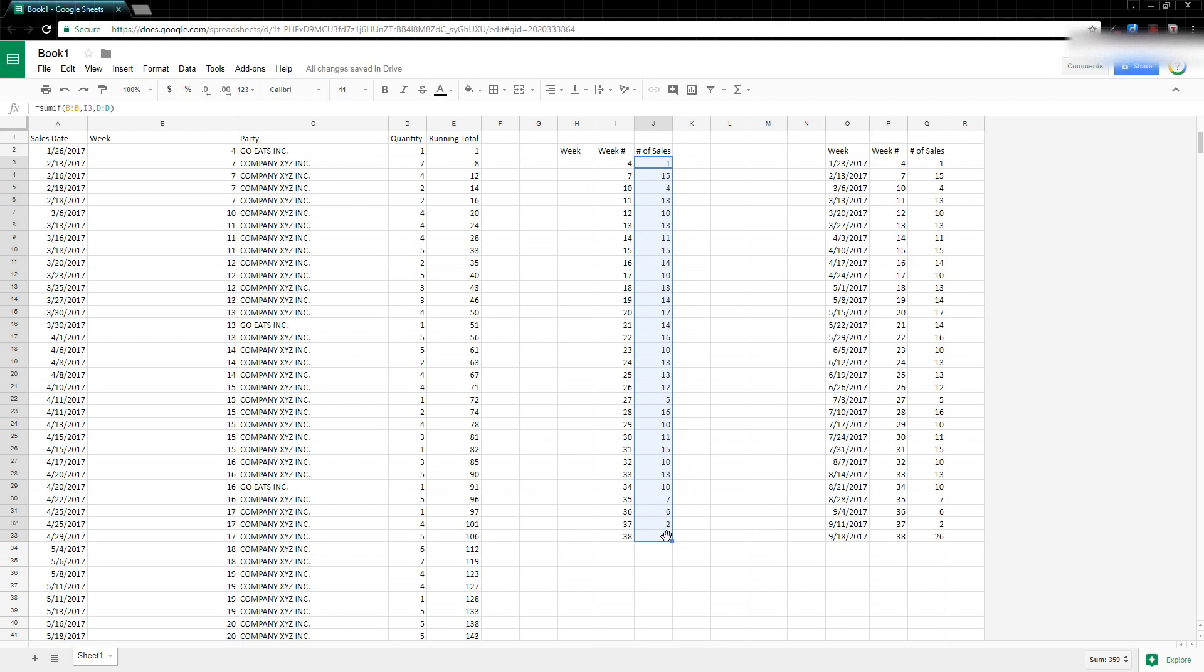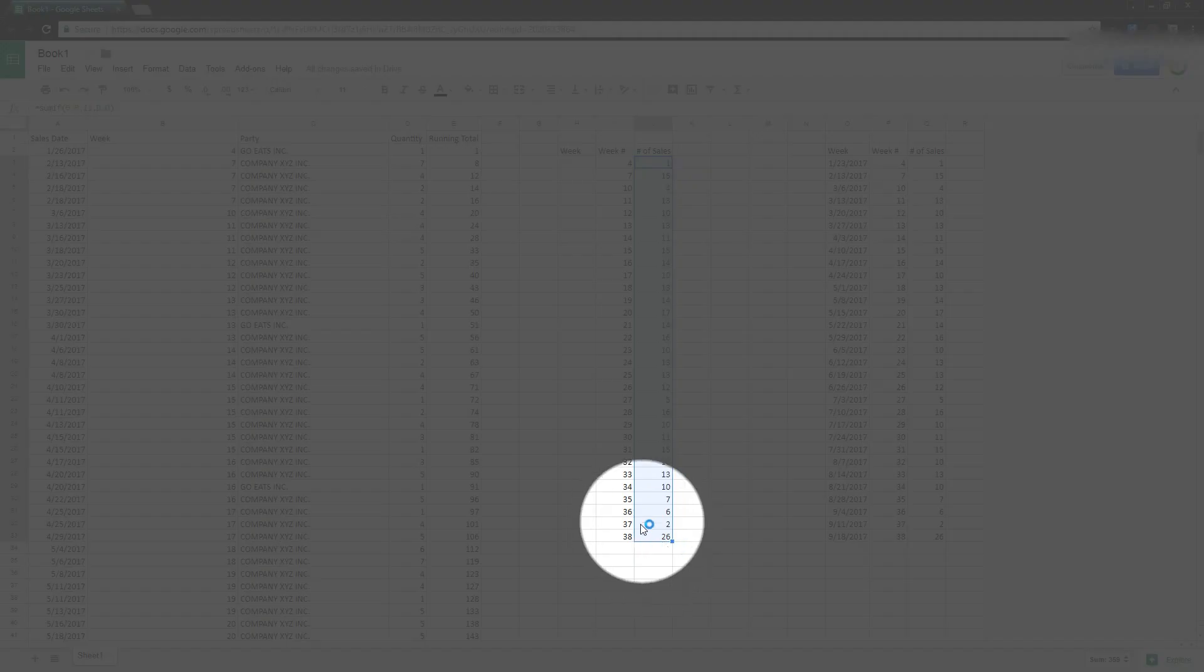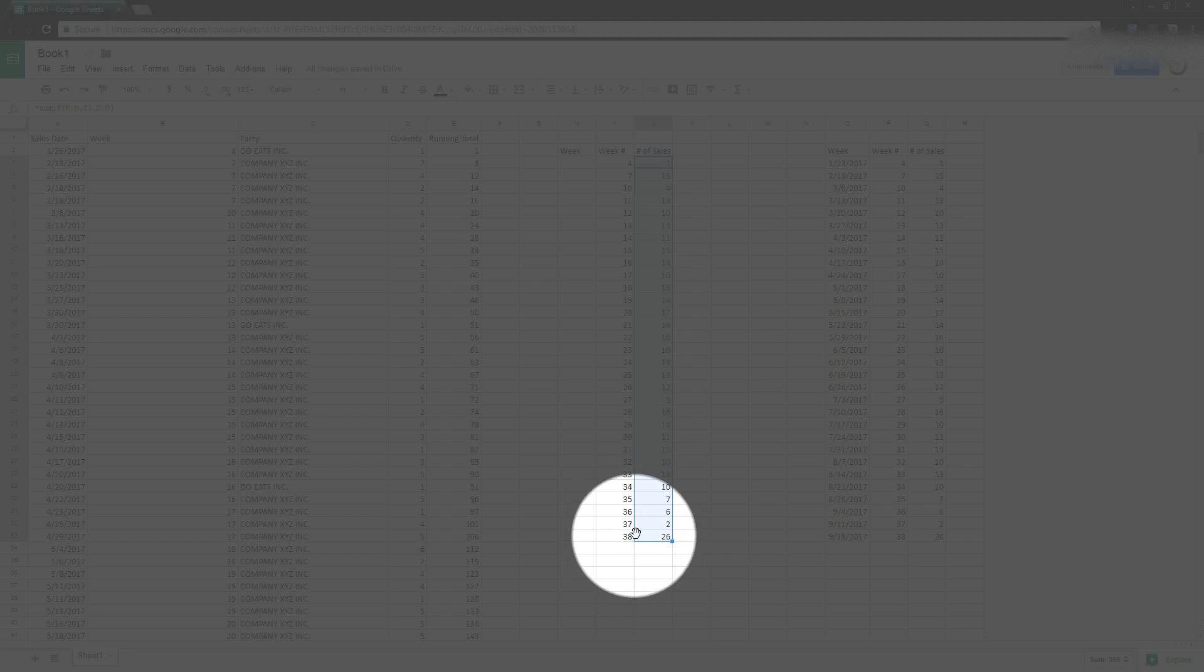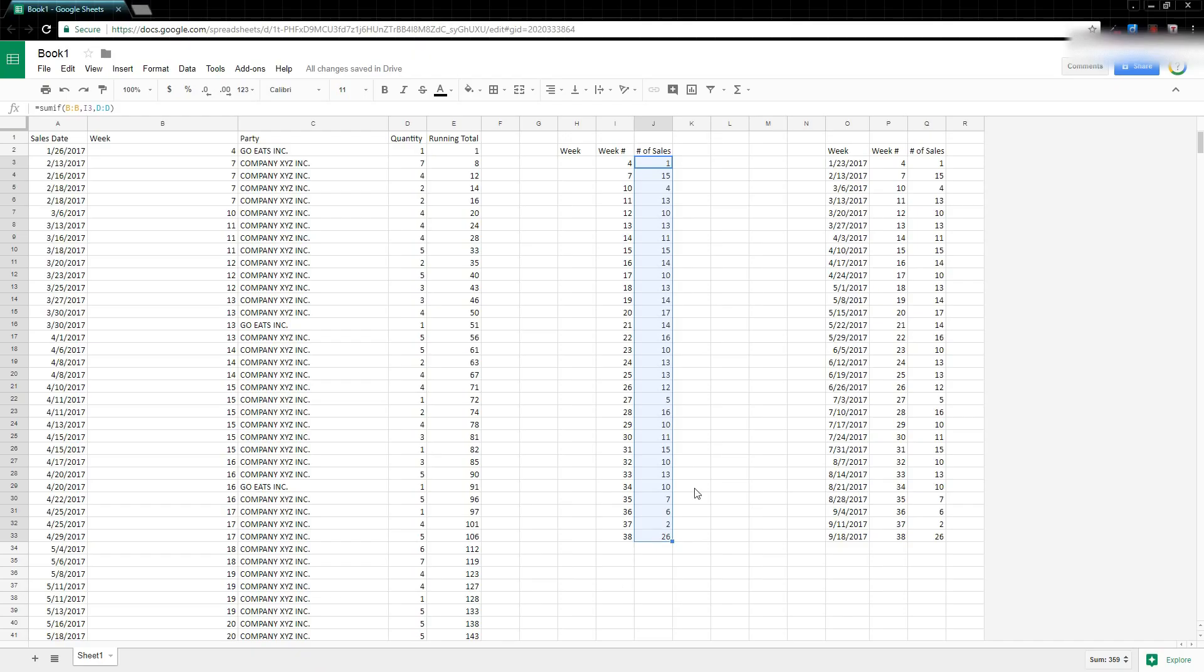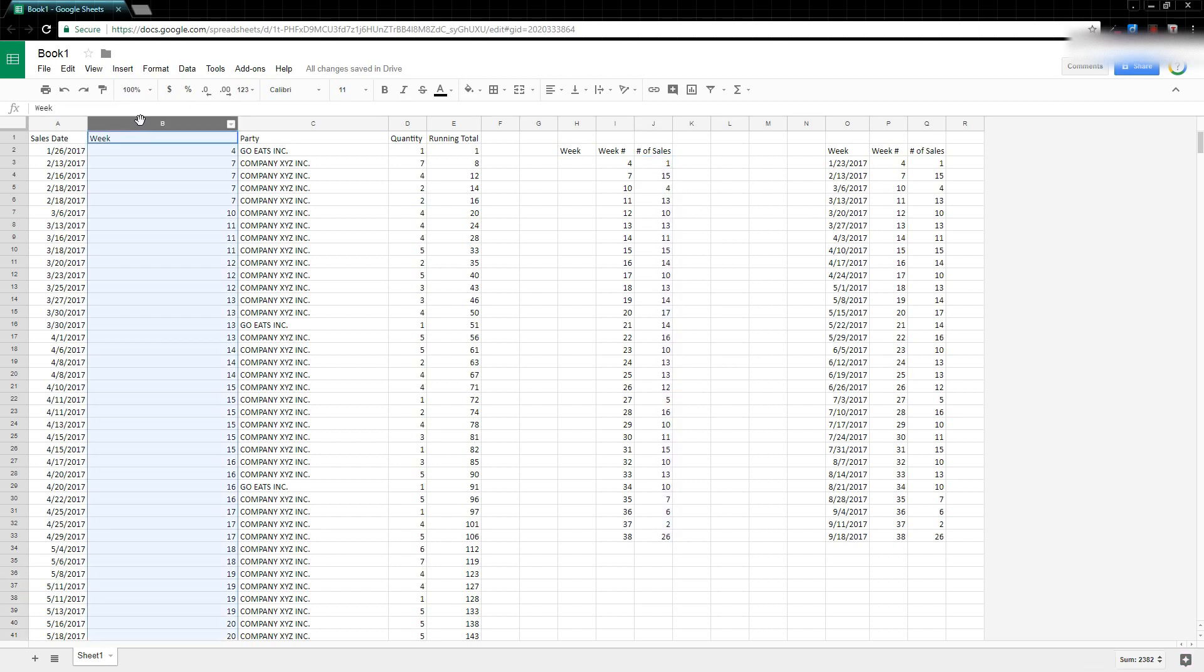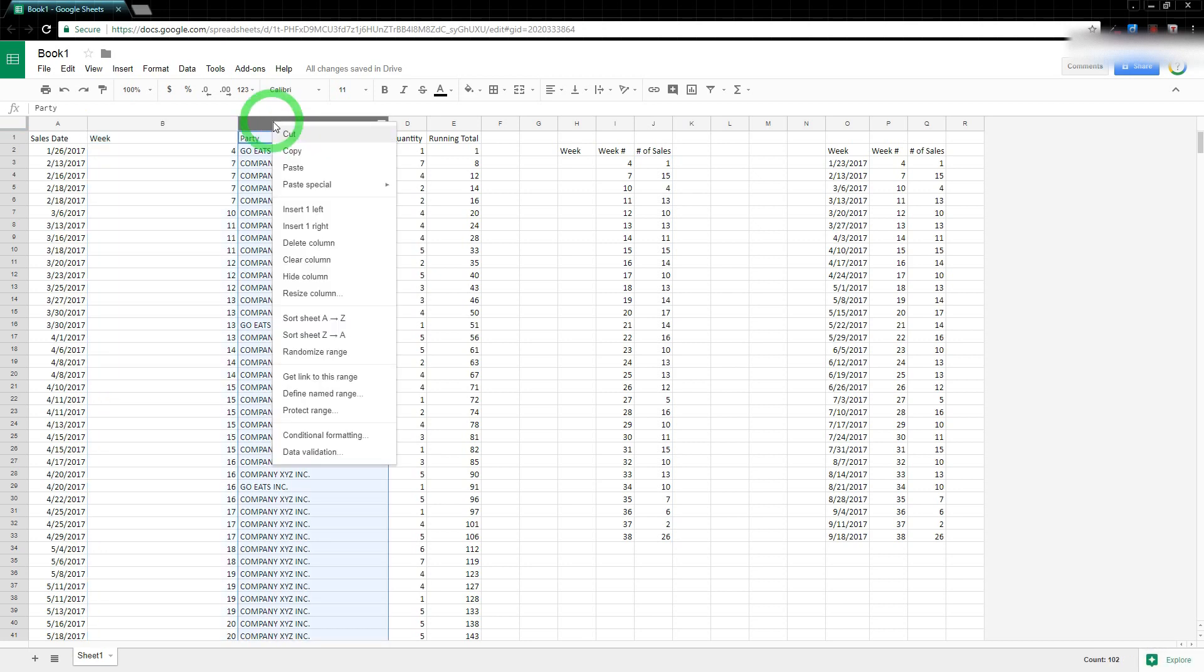And this is probably enough data to be able to give the sales rep and say, no, look, in week 38 we had way more sales. However, it makes even more sense if I can add a date to it. So this date, this week date, all that is, is the start date of that week. So that's the Monday of that week. So to get that, I'm going to do that in this column right here.